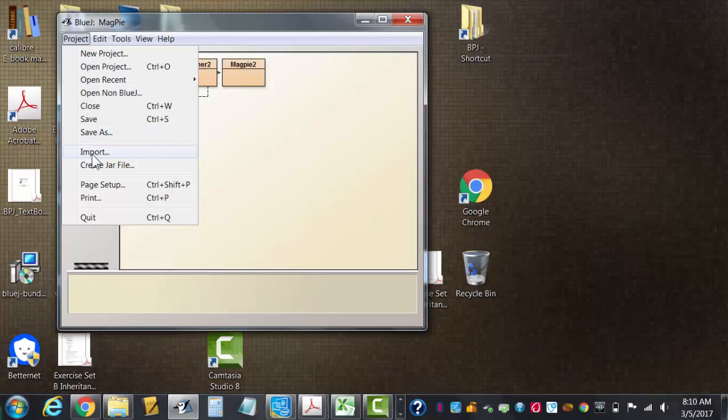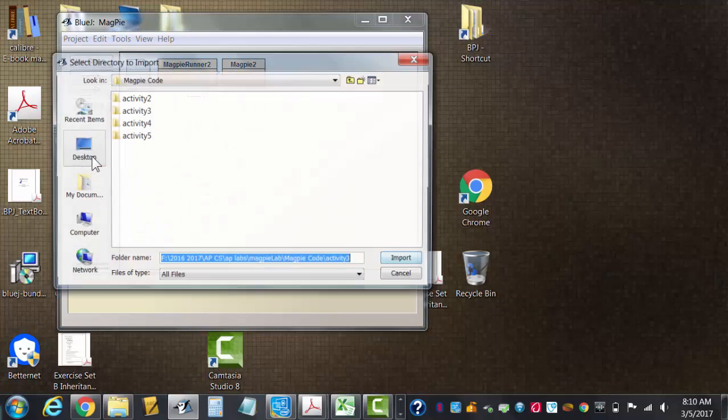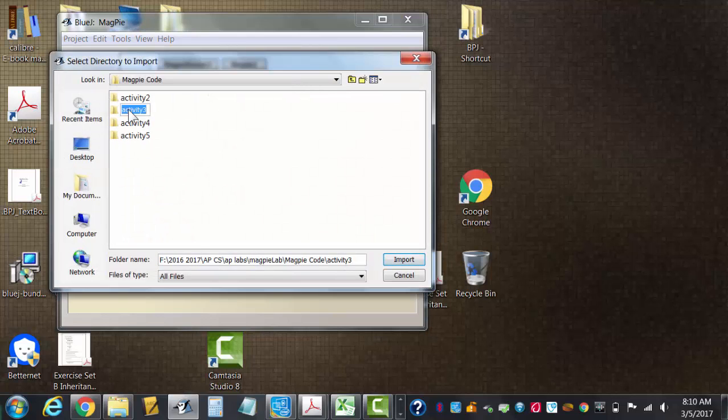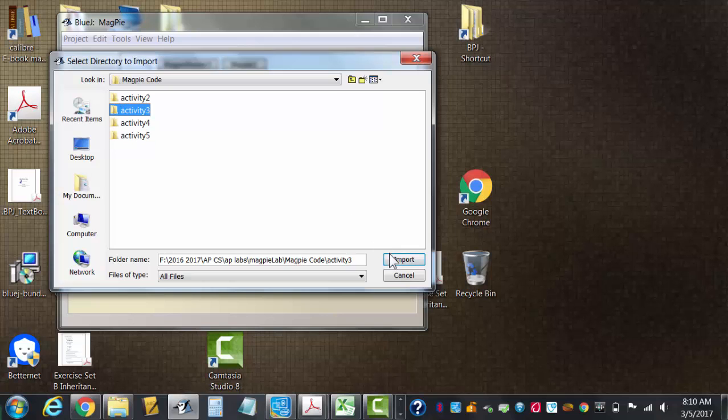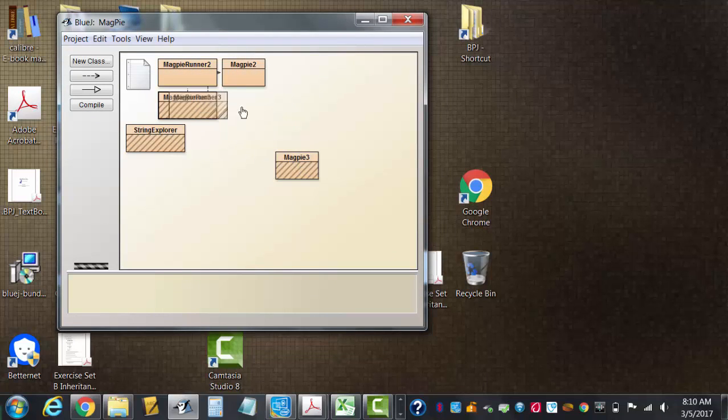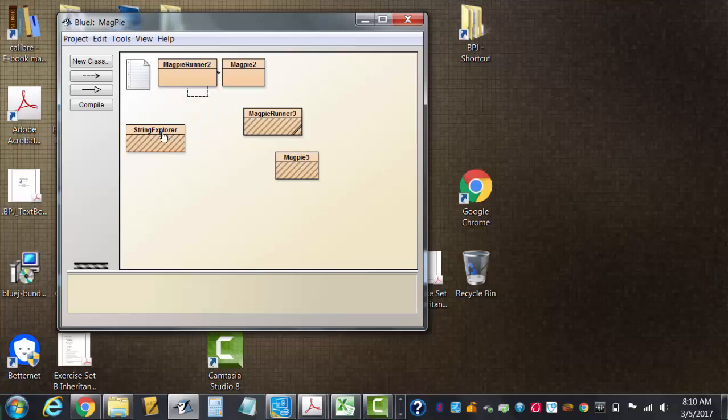Just highlight it right there and hit import. It'll bring in the files that are in day three. Okay, in day three is a discussion of toLowerCase, something that's not on your quick reference for the AP exam, but...